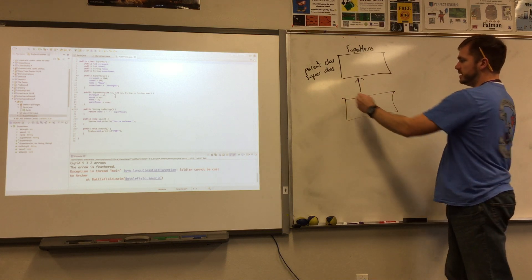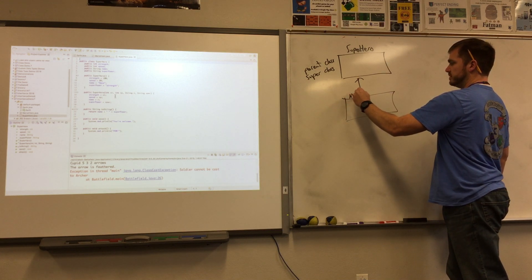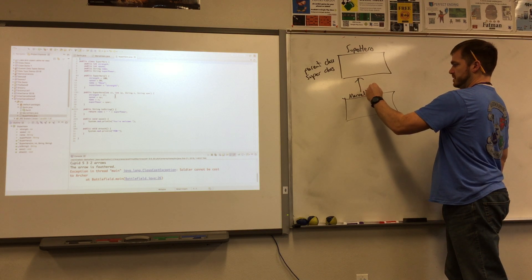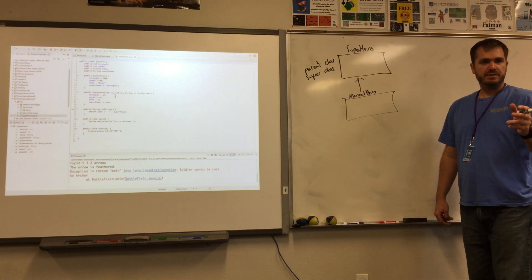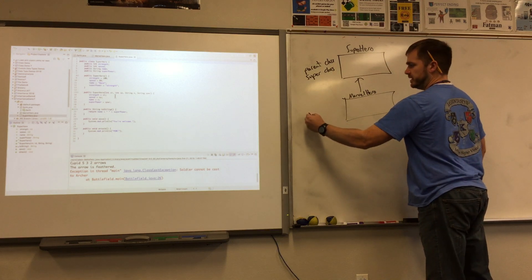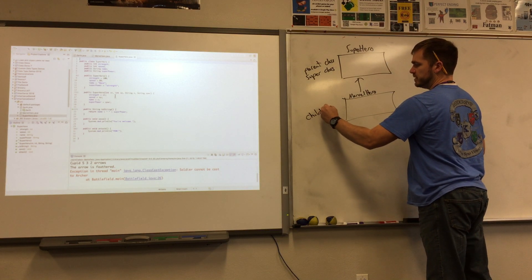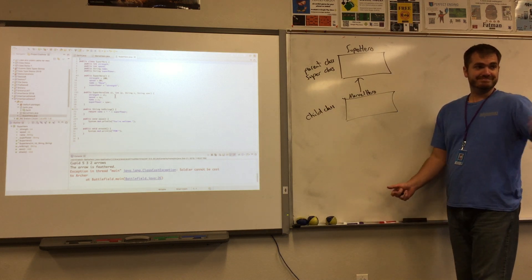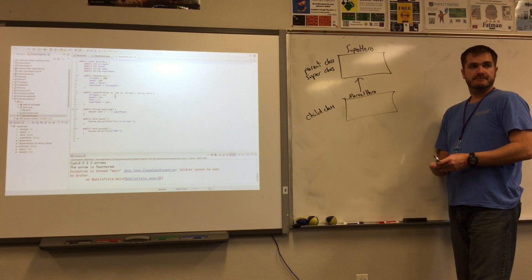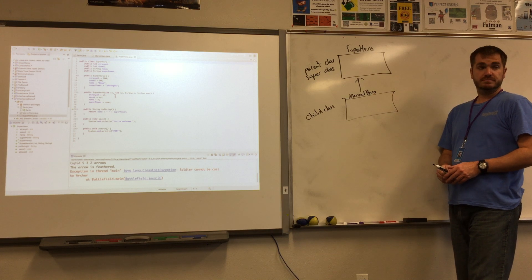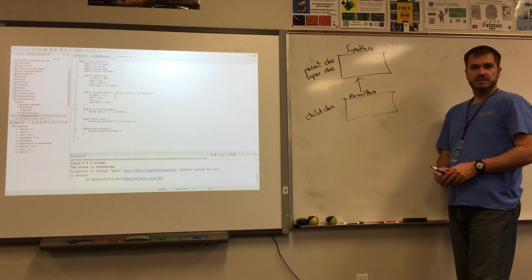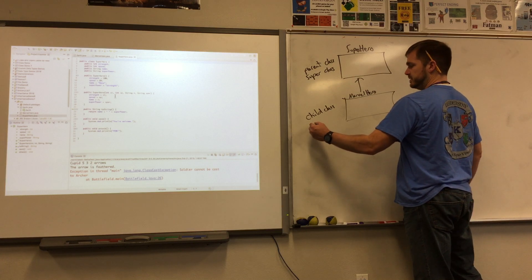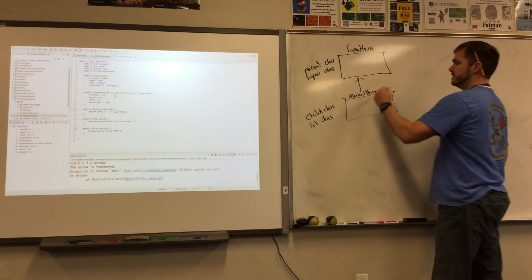And then down here we had the Marvel hero. And I think we said this was the child class, right? What was another name for that? Child class? Oh, I don't remember. The opposite of super. The sub. Oh, oh yeah. Class.